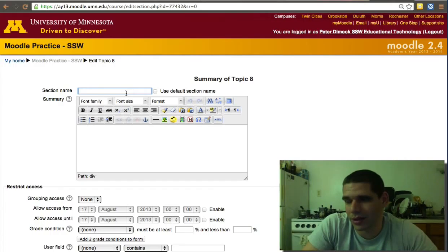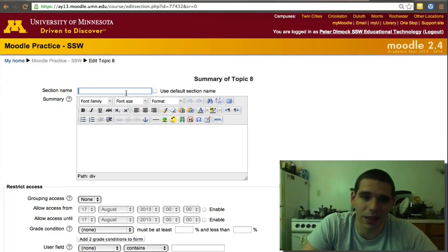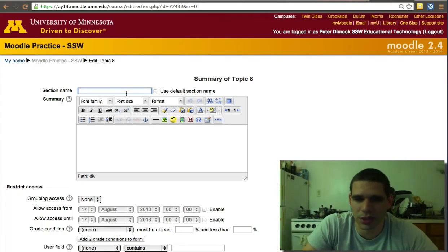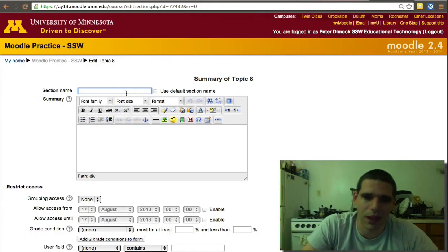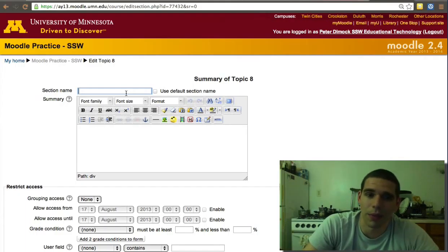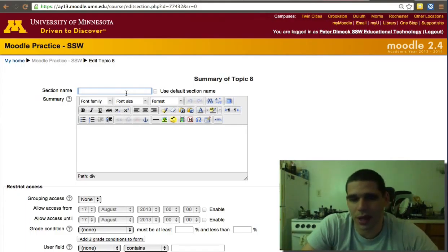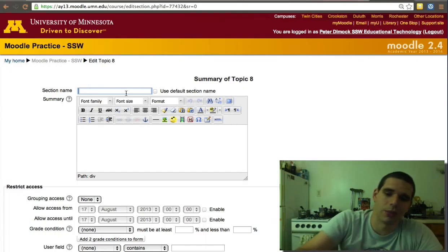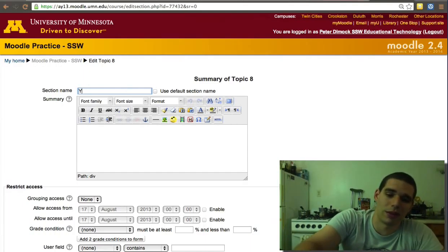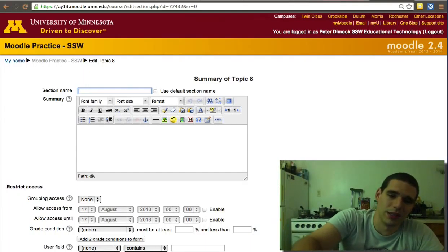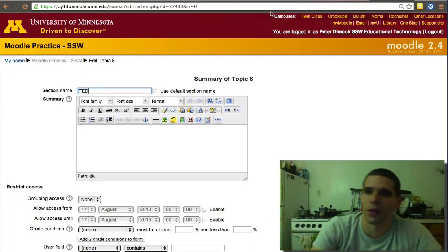The part that it's similar is that it links to URLs, so some syllabuses now have a lot of links and that will be similar here. It will have a lot of links to, for example, it could be a TED Talk. TED Talks are pretty common now.